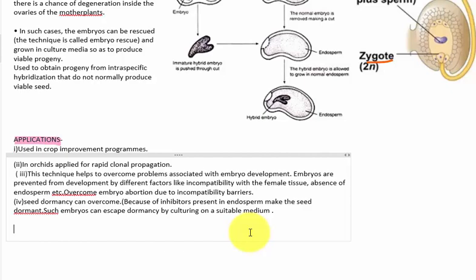The applications include overcoming embryo abortion and overcoming dormancy in the embryo cycle. This is all about embryo rescue and embryo culture.